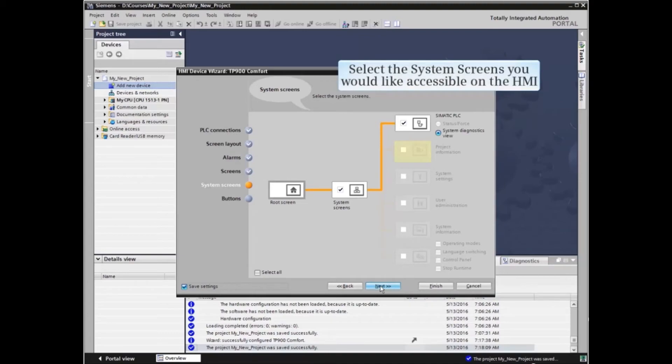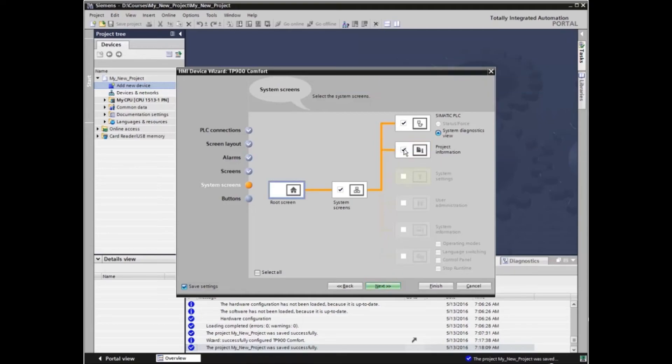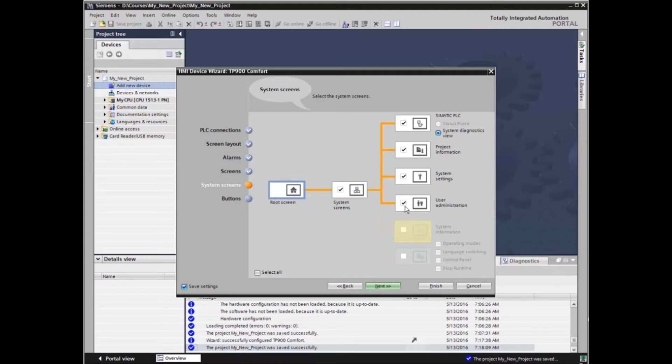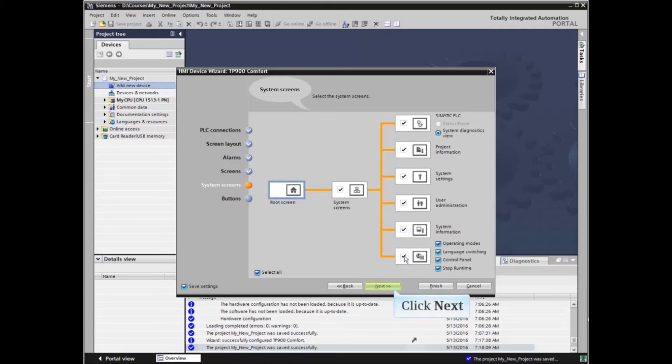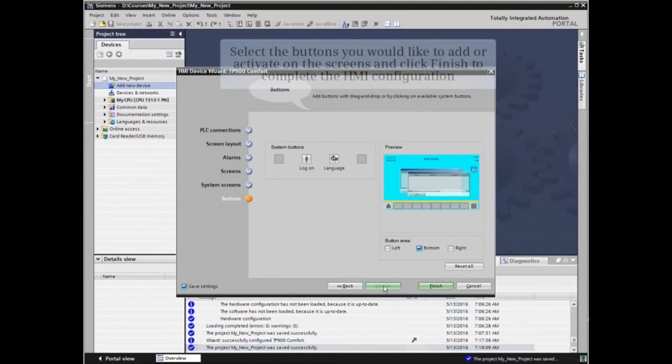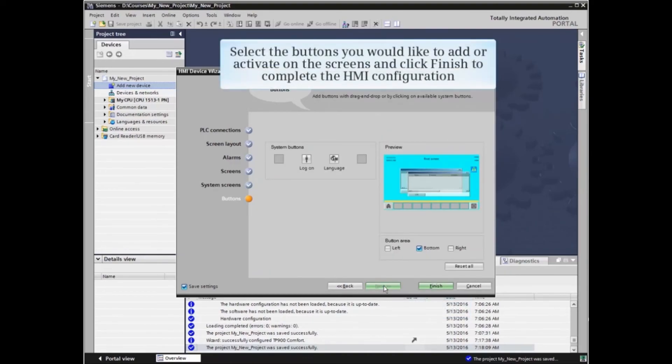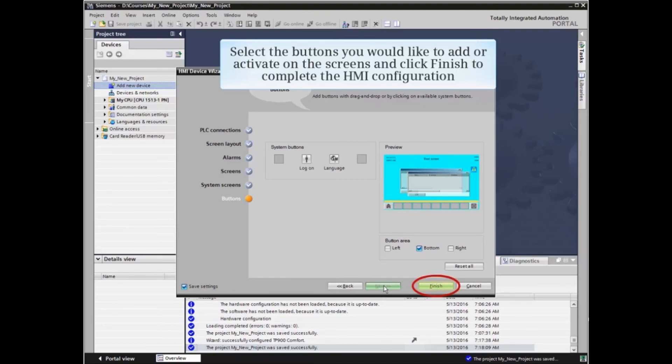Here we can select the system screens we would like accessible on the HMI. Lastly, we will select which buttons we would like to add or activate on the screens and click Finish to complete the HMI configuration.